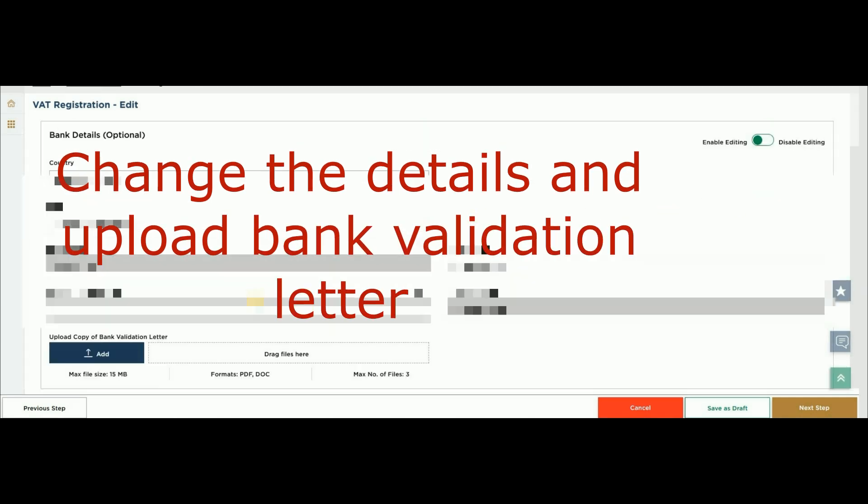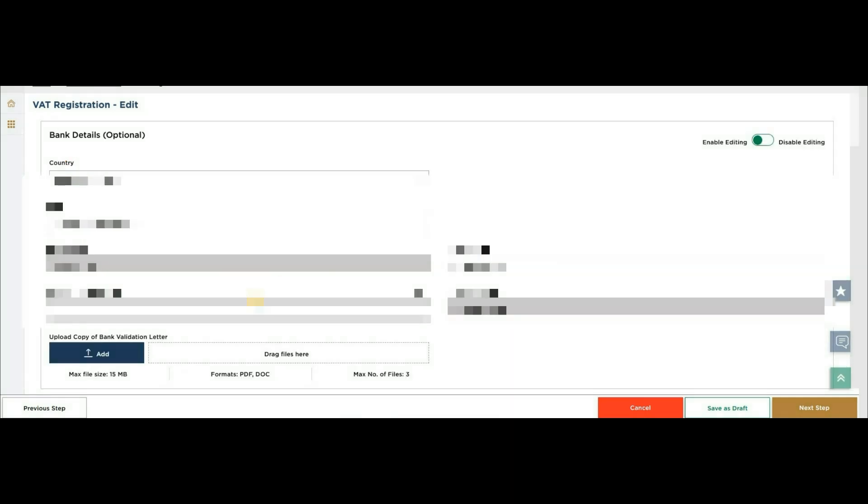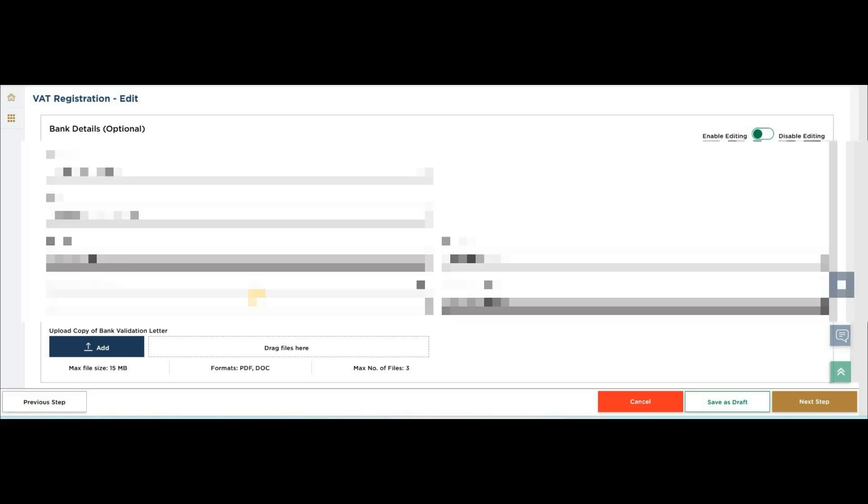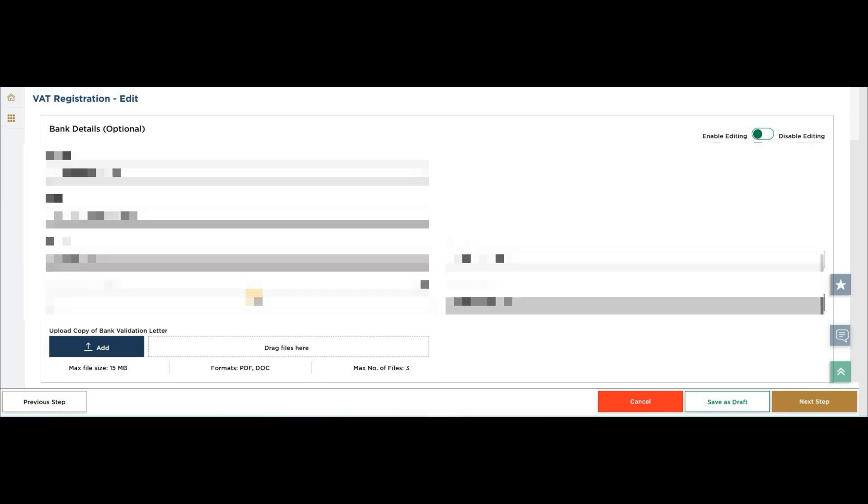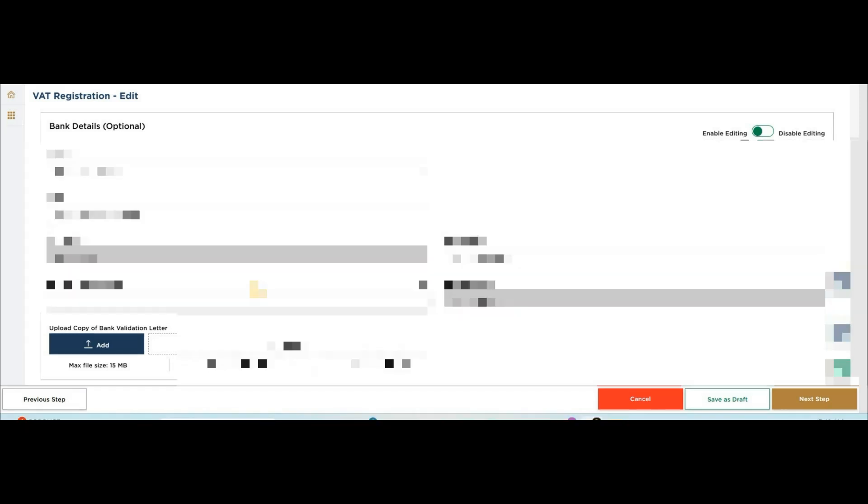To upload the copy of bank validation letter - it is a letter on which your bank details are confirmed by your bank - you can get that letter by online banking. If you are unable to get it by online banking, you can visit your branch. I got this letter by online banking, so I will just add that letterhead.